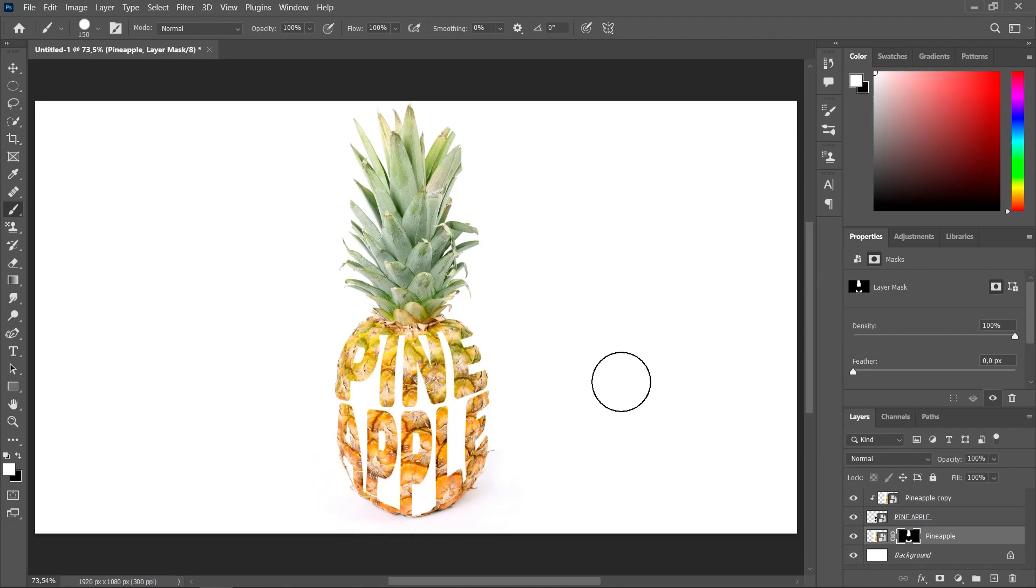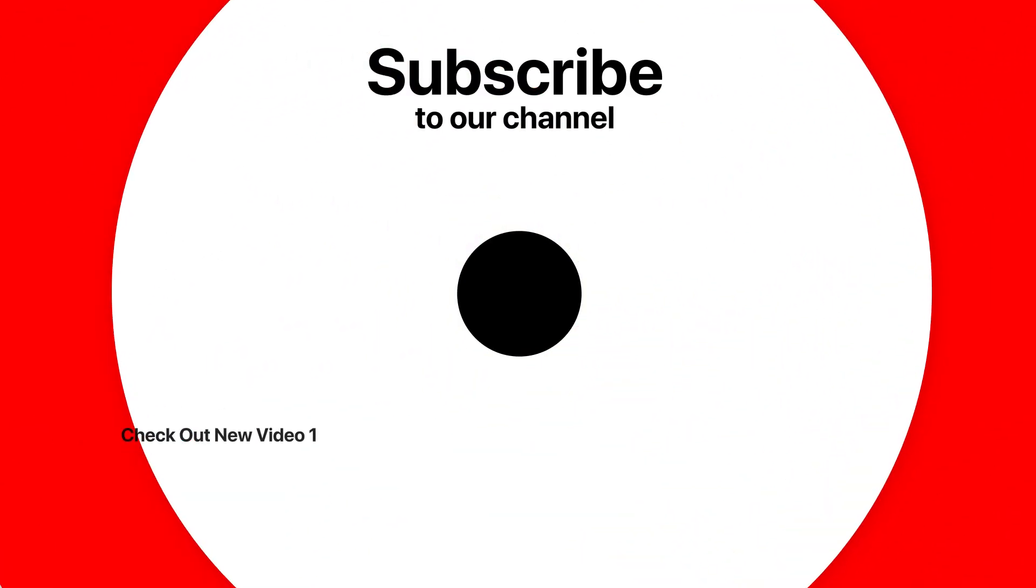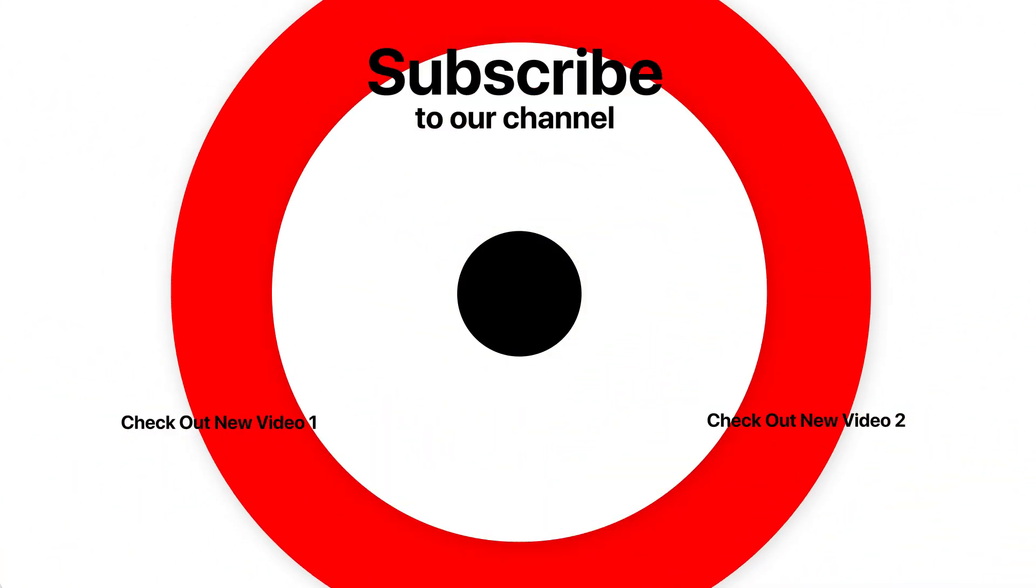That's it. Hope you like it. Subscribe to my YouTube channel for more tutorials.